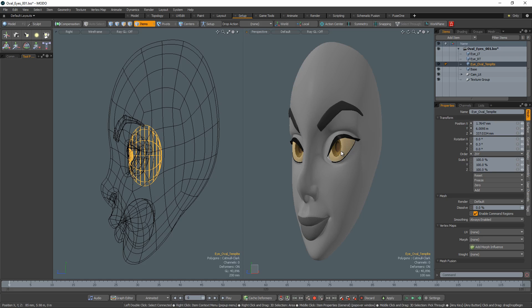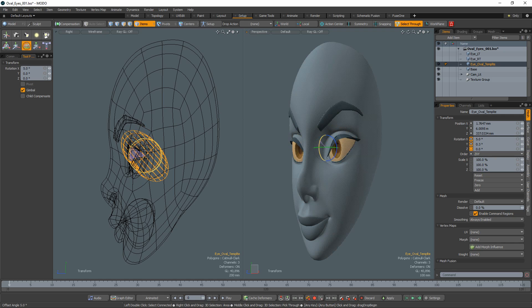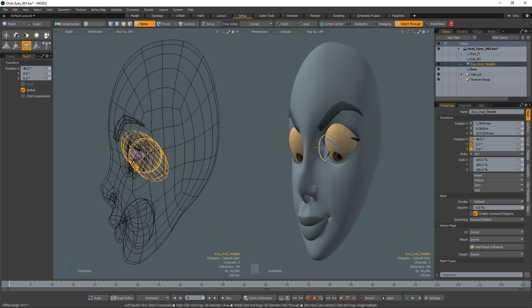In this example, the character's oval eyes look fine until the eyeballs are rotated up or down and they no longer fit within the eye socket.